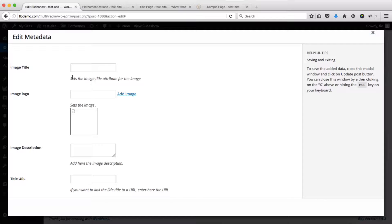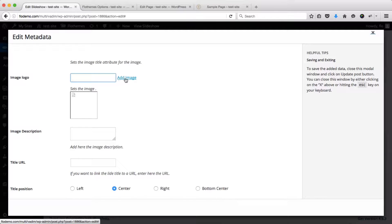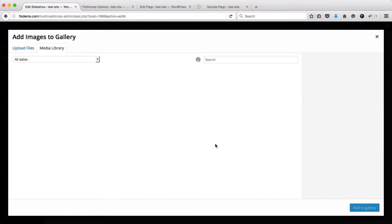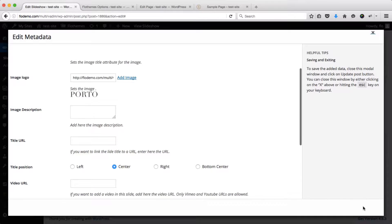First of all, we can add our image title — I'll go ahead and copy-paste the image title here. Next, you can also upload a logo to that specific image if required. For the sake of this video I'll go ahead and upload a logo, even though it may look a little ugly. We can also add an image description if that's required.